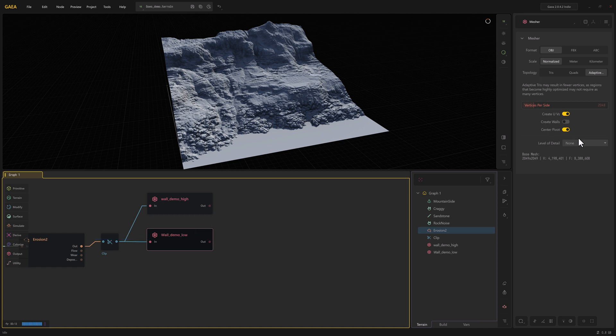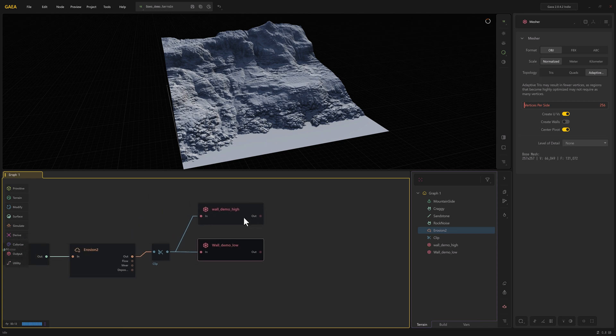And set this down here to 256, and that'll give us a piece of geometry with approximately 130,000 faces, which will work very nicely with nanite.